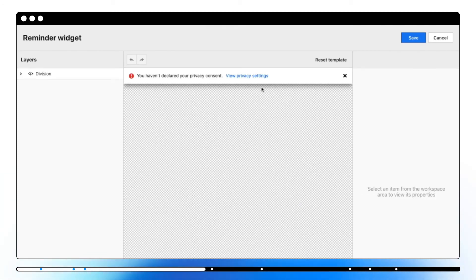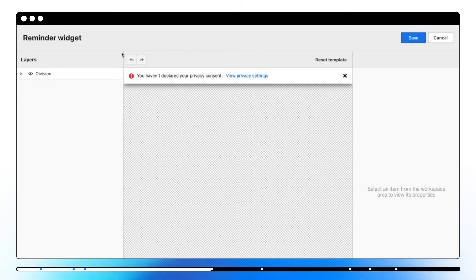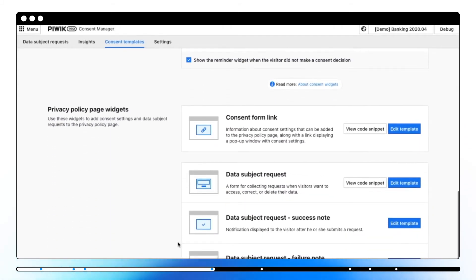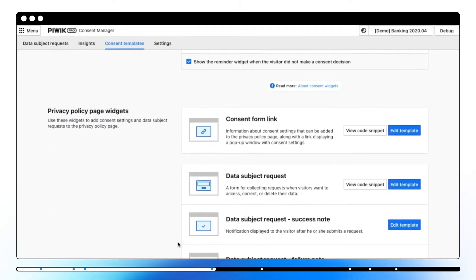Reminder widget is a sticky bar displayed at the top or as a corner button of the page to remind visitors about their rights regarding collection and processing of their data for specific purposes. It is optional to turn it on or off.